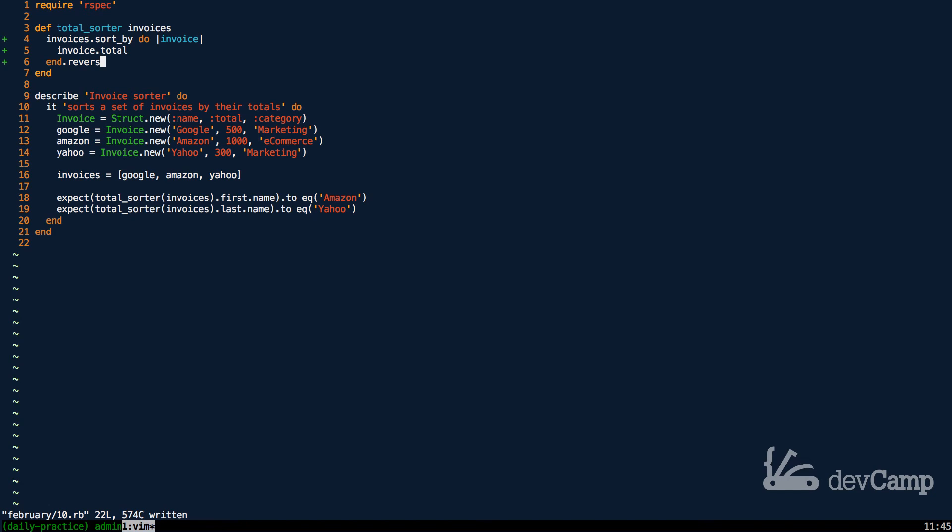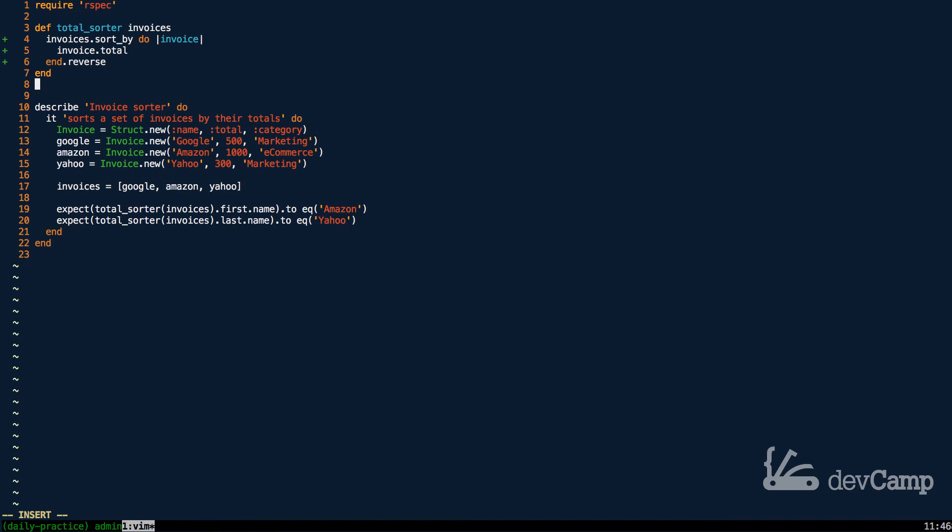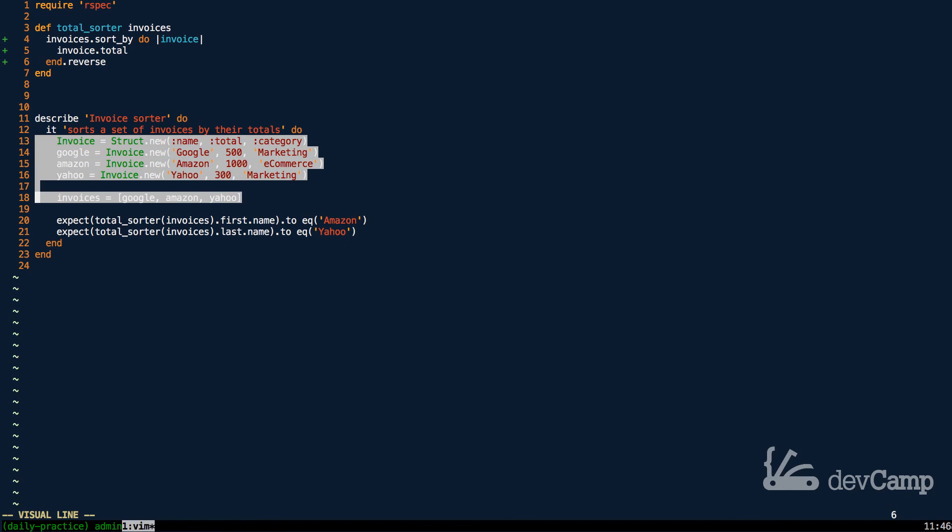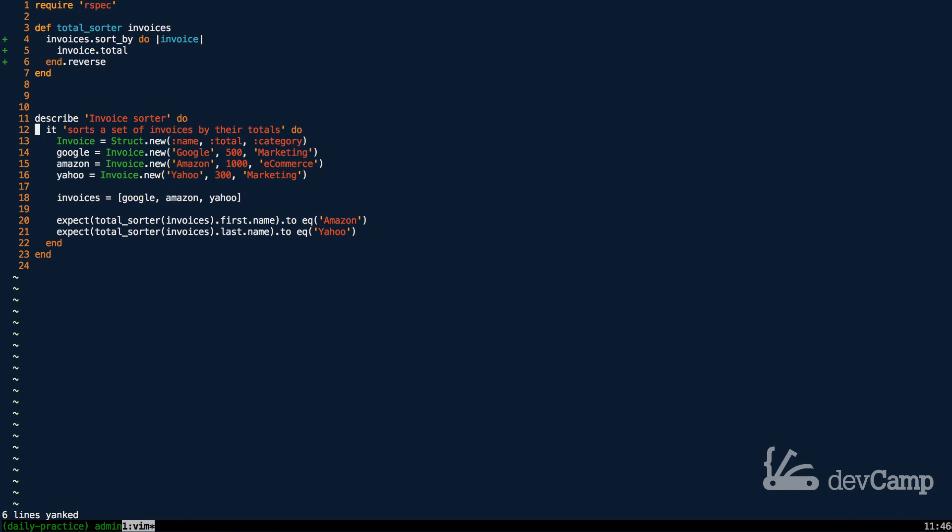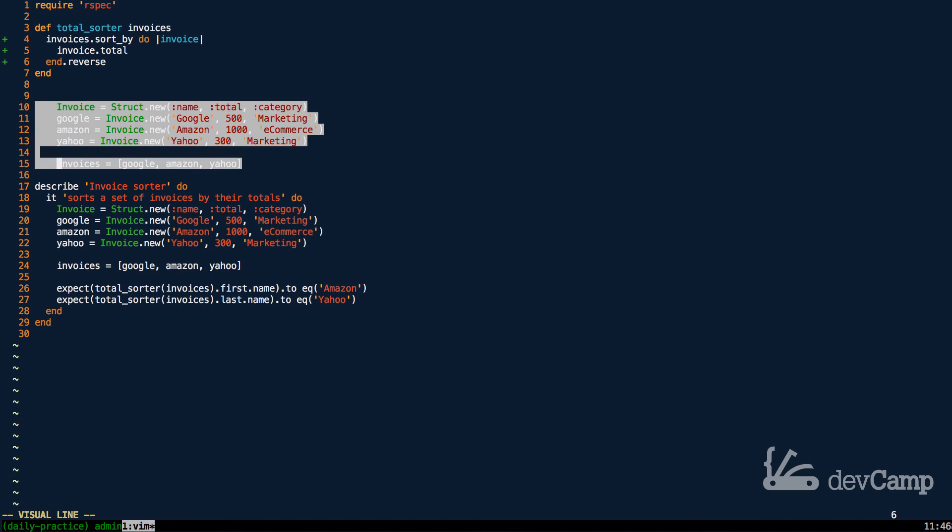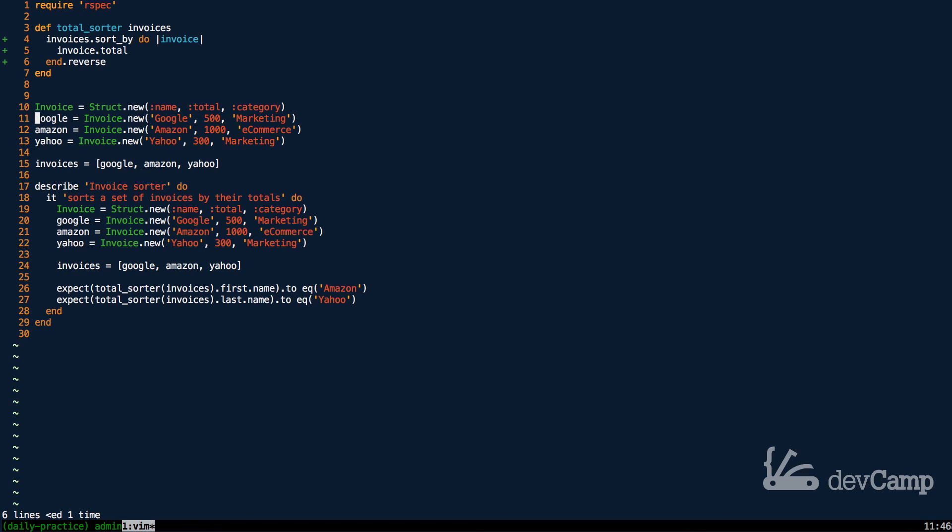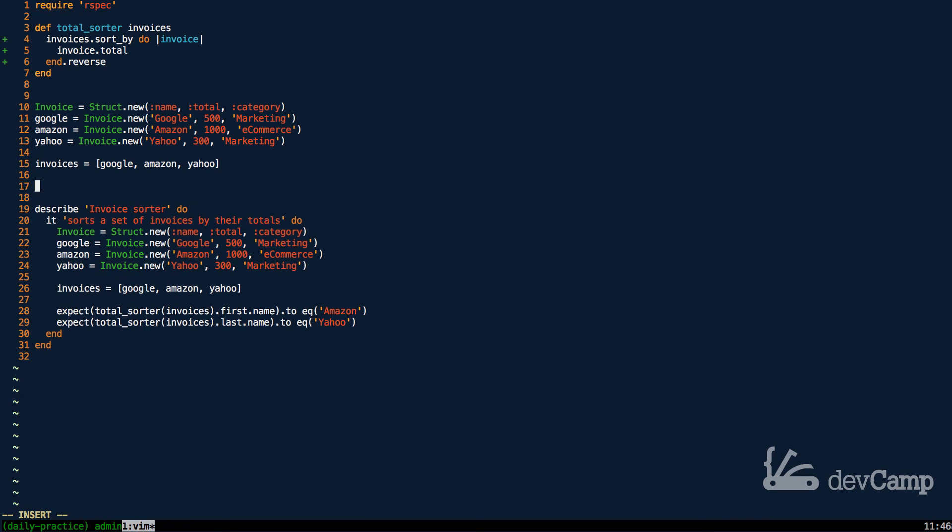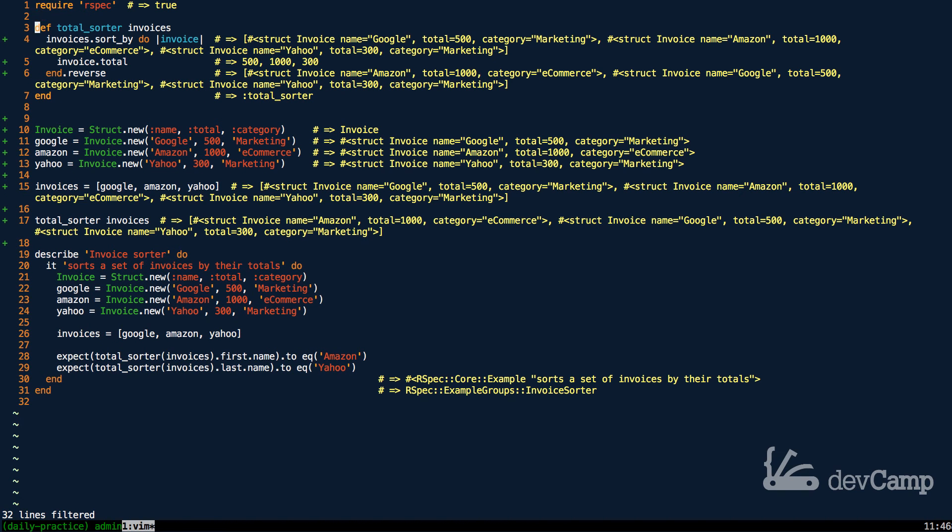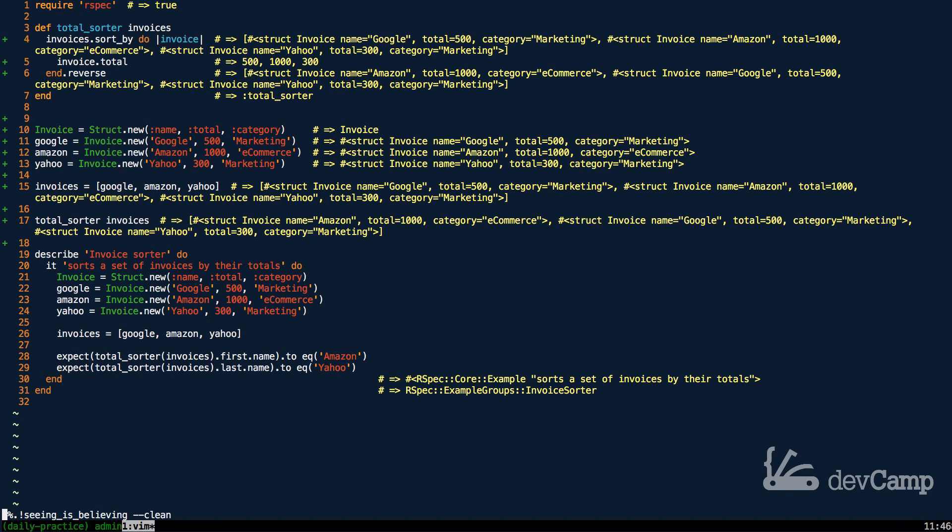So let's verify that this is working with by taking a look first at just kind of creating these values. So I'm going to copy each one of these. And let me unindent this. And now we can call our total sorter method and call invoices on it. So if I save this, this should return each one of the items with the correct order. So now if I come down to line 17, you can see the very first one that gets returned is for Amazon, then the next one is for Google. And lastly, Yahoo.